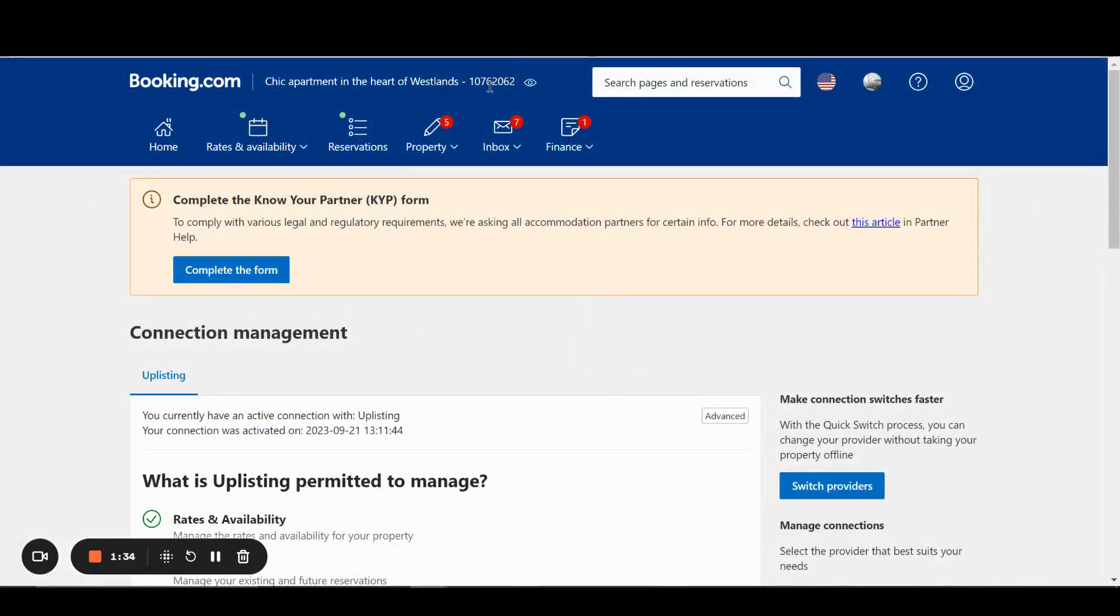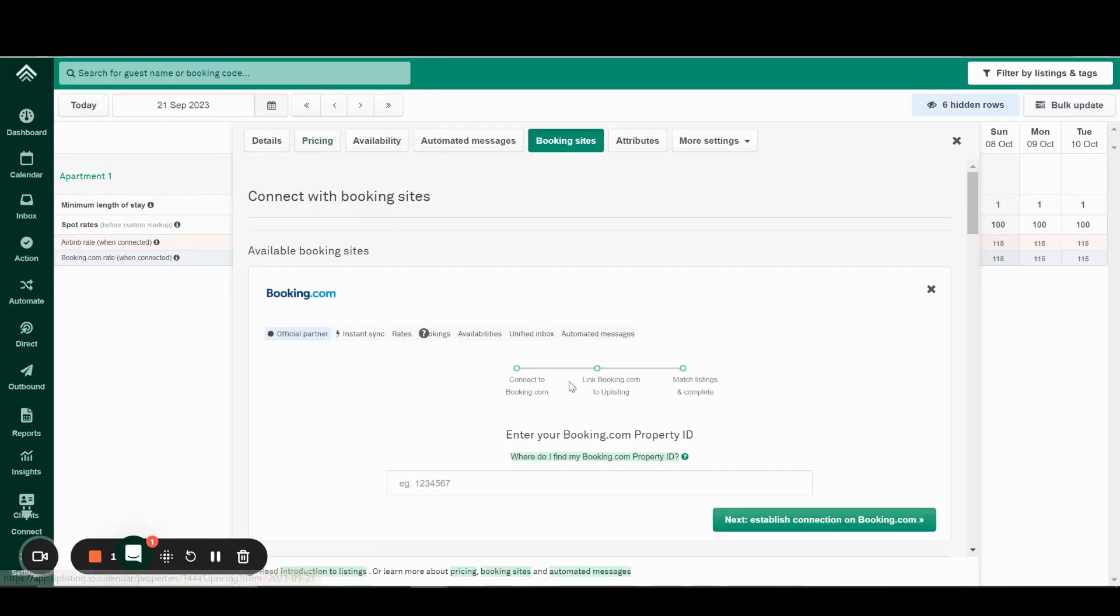What we need here is to enter the property ID, which you can find on your Booking.com Extranet. We'll just copy and paste this on the calendar, then click Next.